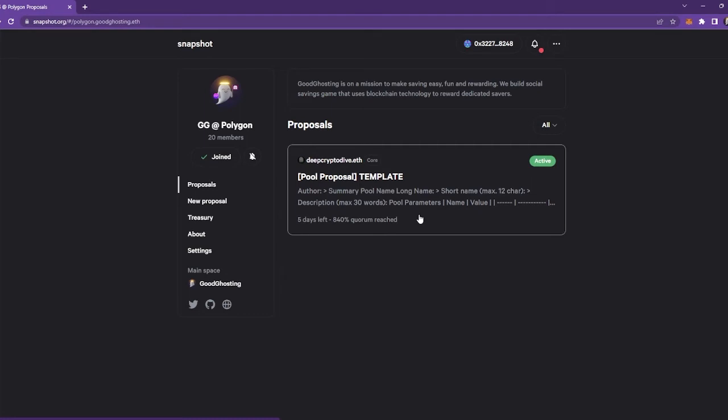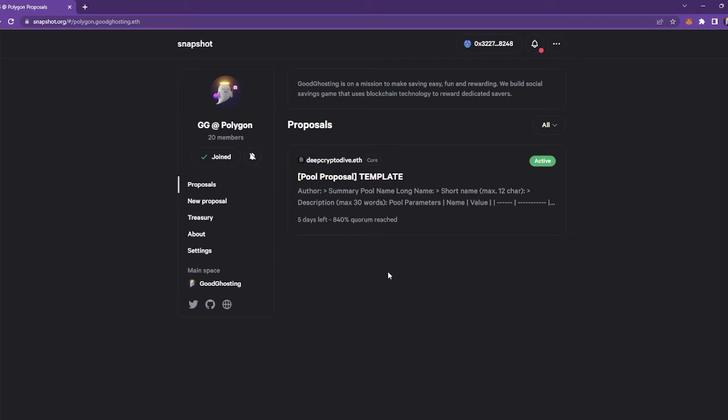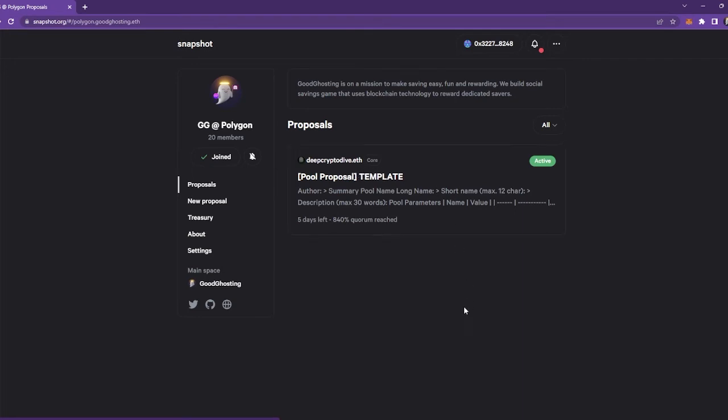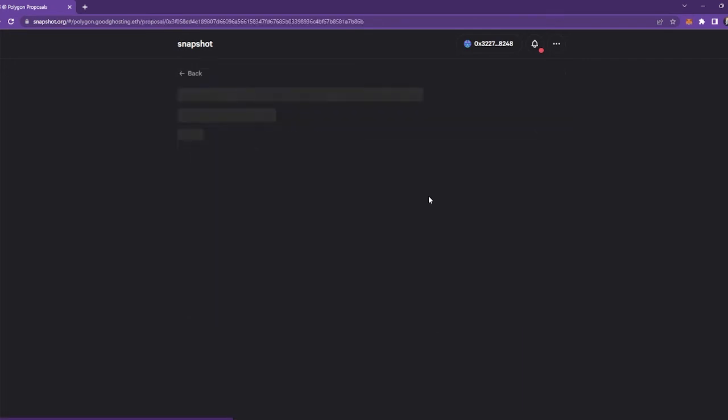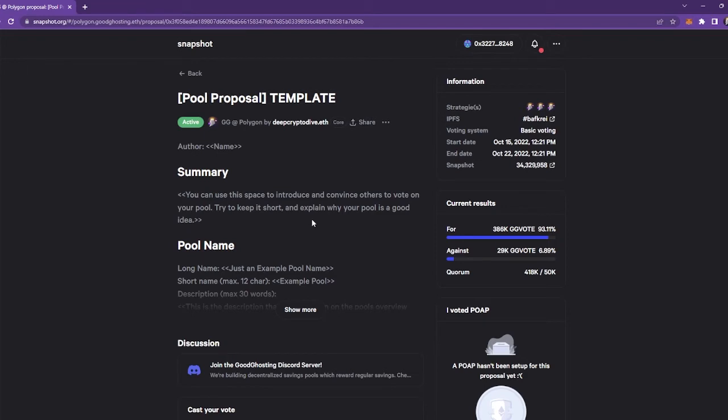But as you probably see when you're logging in, once this is live, there's probably going to be a lot of proposals. So if you do it time-based and scroll to the bottom, find this one by deepcryptodive.eth. And then all you're going to want to do is click through to go to the actual page.